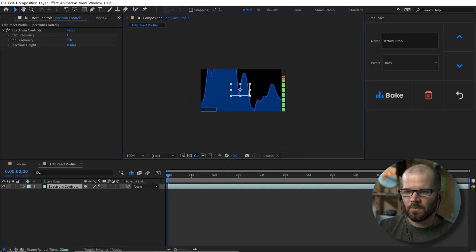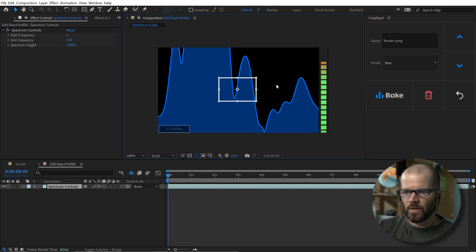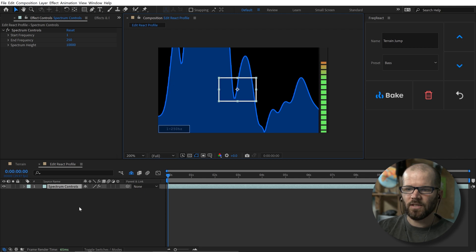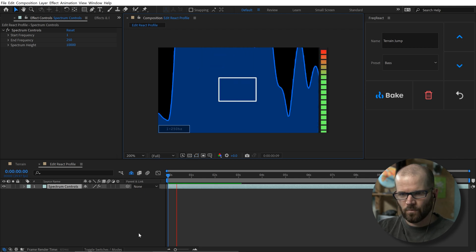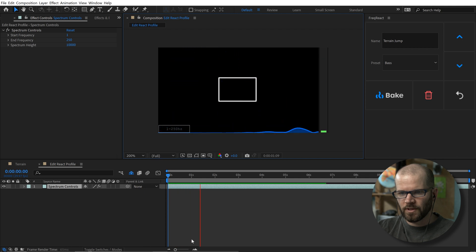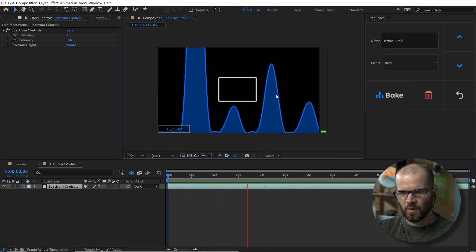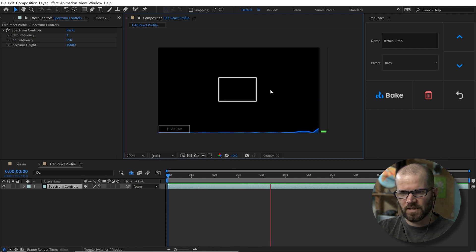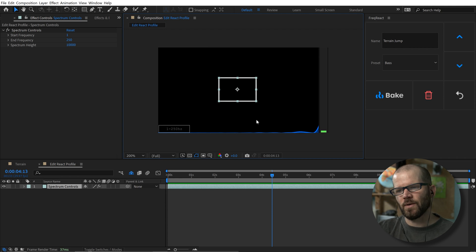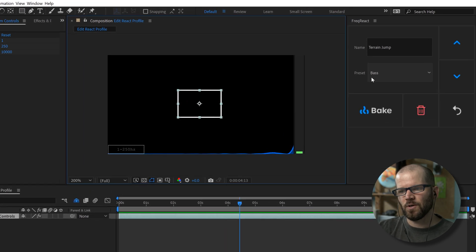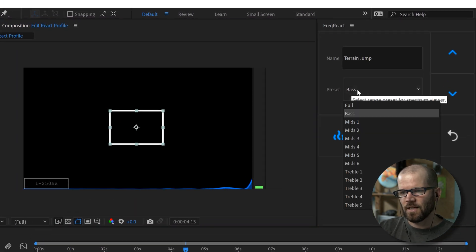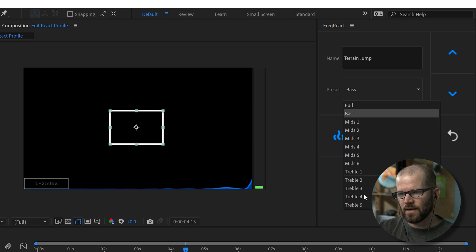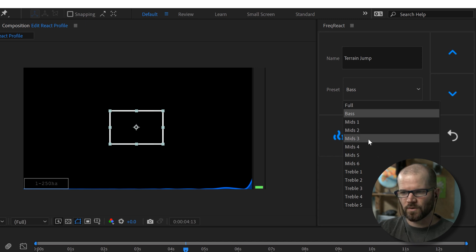And that brings me to this new interface here. And this is where we isolate our frequency right now. If I play this back, what we're looking at is the frequency range here. And it's a specific frequency range right now. And if you see in the preset, it's set to base. If I open this up, you can kind of isolate any frequency range you want.